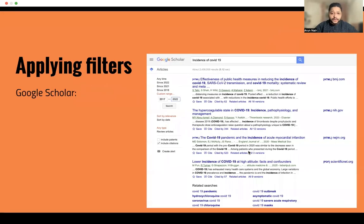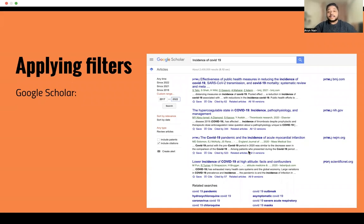We have Google Scholar at the moment, and here's a screenshot. For example, if your topic was the incidence of COVID-19 — there is a lot of research going on about COVID-19, and you may be participating or thinking about starting research based off of the COVID-19 pandemic — one of the things you might want to look at is the incidence of COVID-19. You can see a lot of different information here.